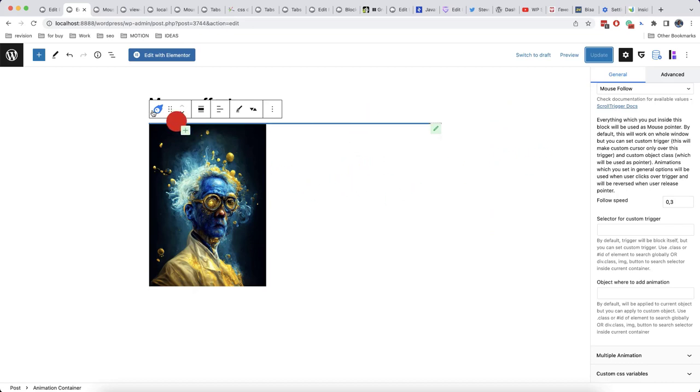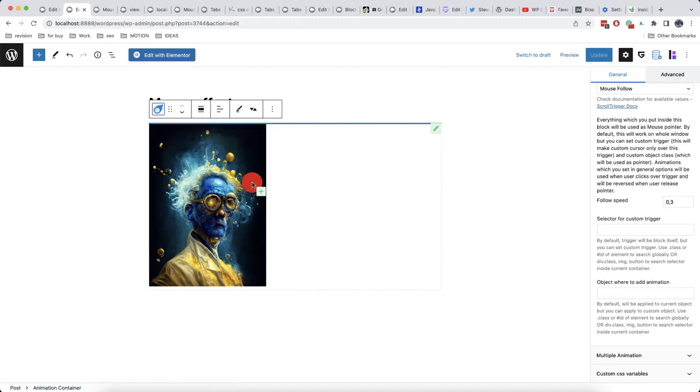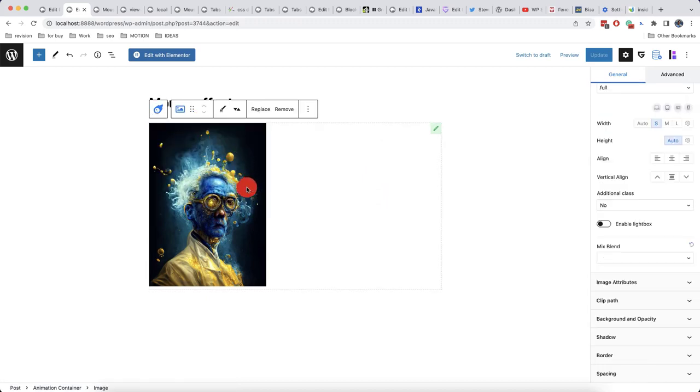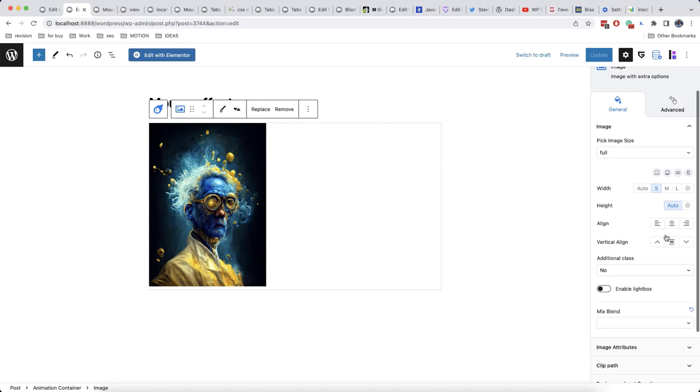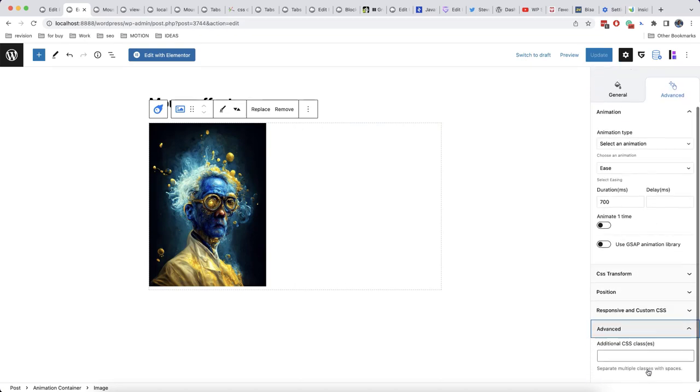For example, here we have a block with an image and we'll add a class. We can do this in advanced options. Then we go to advanced and here we will enter the class. For example, it will be mouse follow.